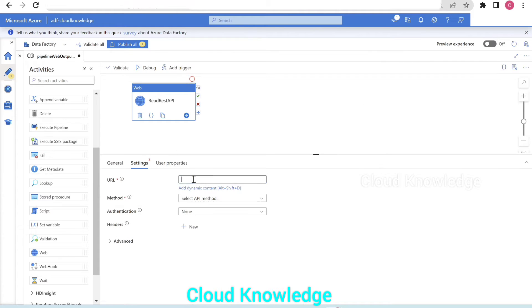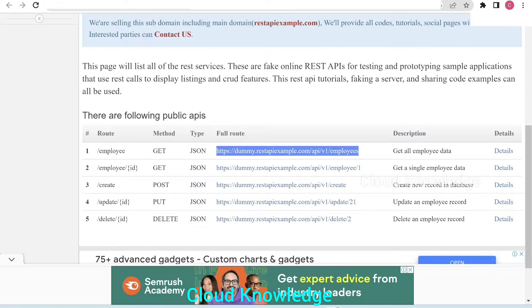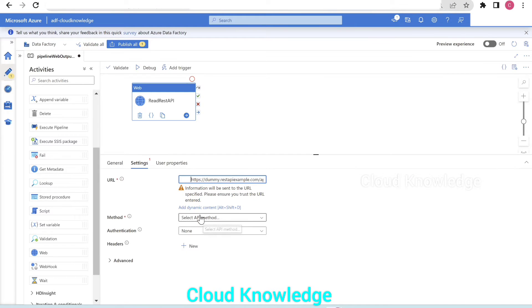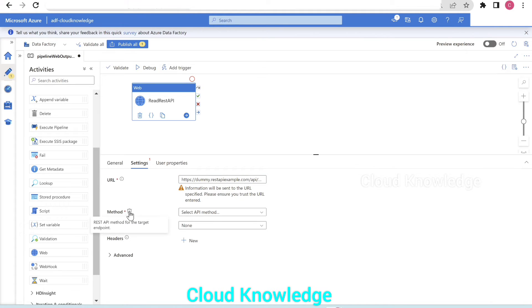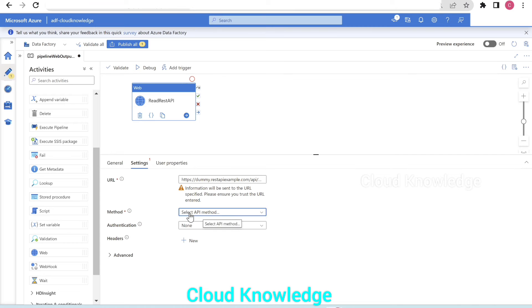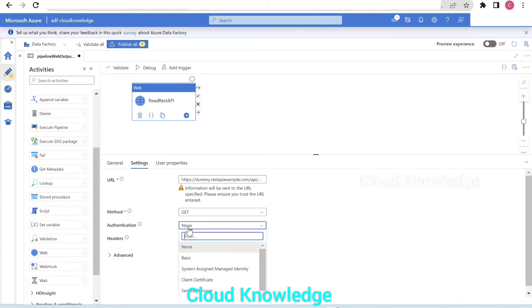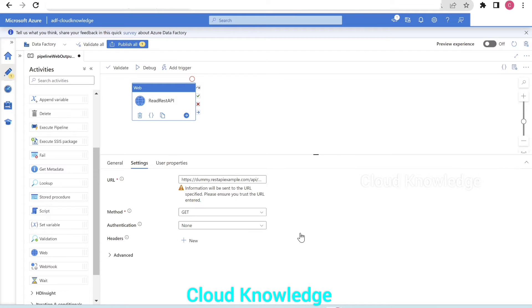We'll go back in the web activity and paste the URL we have copied. The URL is pasted. Now we have to define the method — the REST API method for the target endpoint. As we know, this is the GET method; we'll be getting the employee data. So we will select the API method as GET. Next is the authentication — we will leave it as none, there is no requirement of authentication. The settings are done.